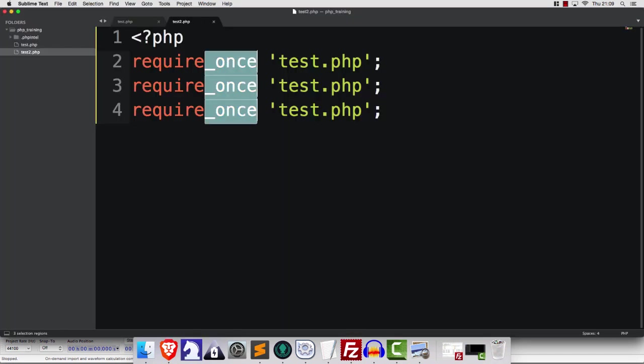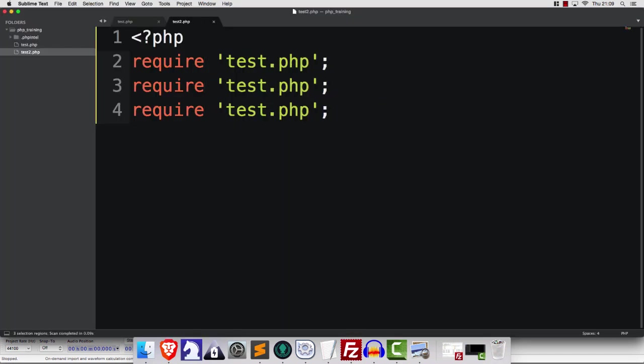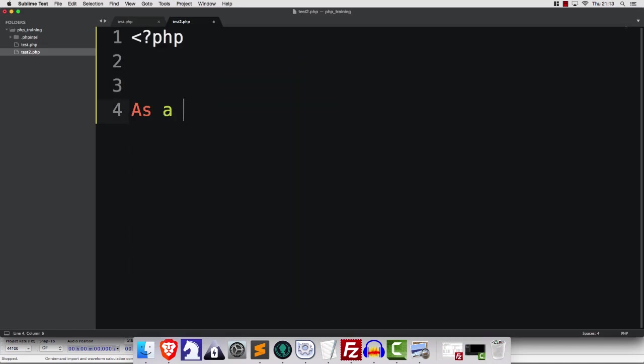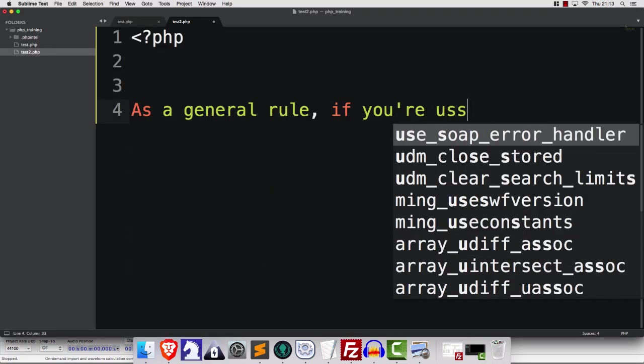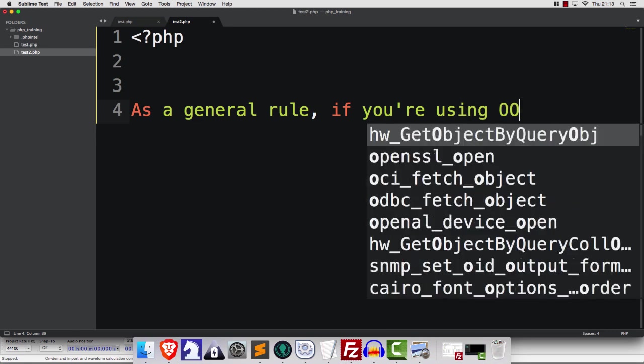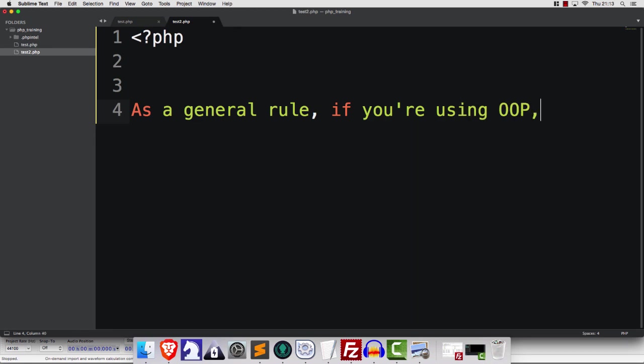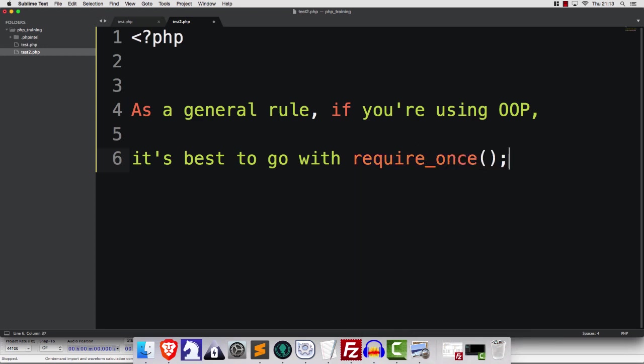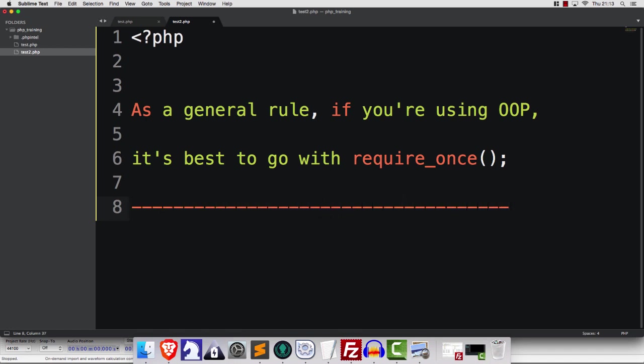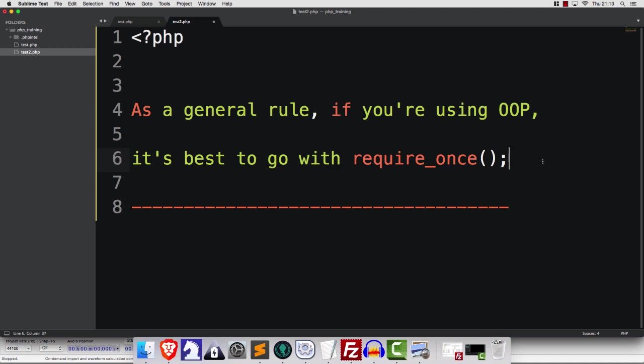The only difference with require and include is that require will stop the script if it cannot find the file. So as a general rule, if you're using OOP, I think that it's best to go with require_once most of the time. That would be my own choice anyway. If you're doing some kind of strange procedural programming, then include is perhaps a better option there. But for most instances, require_once is the intelligent choice.